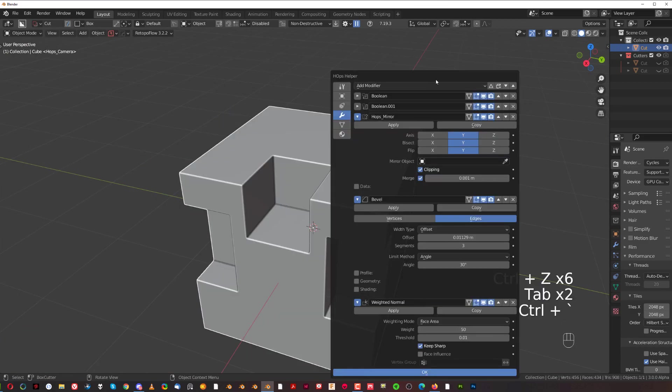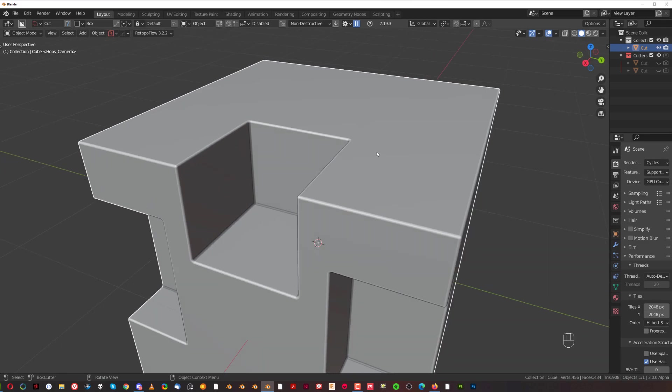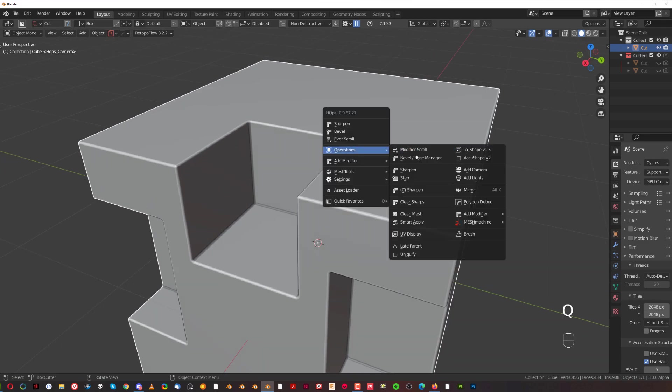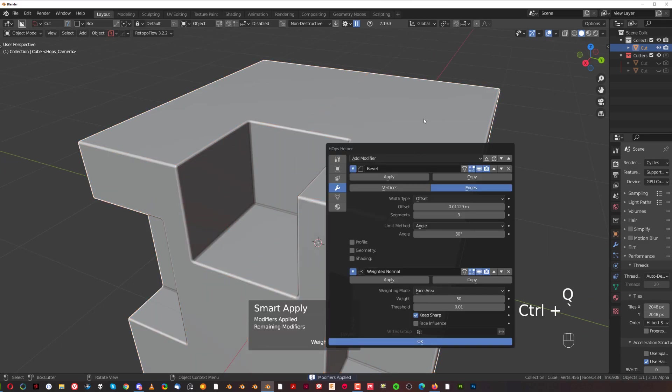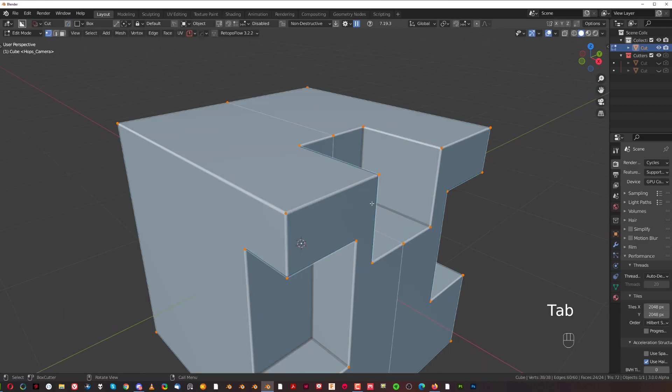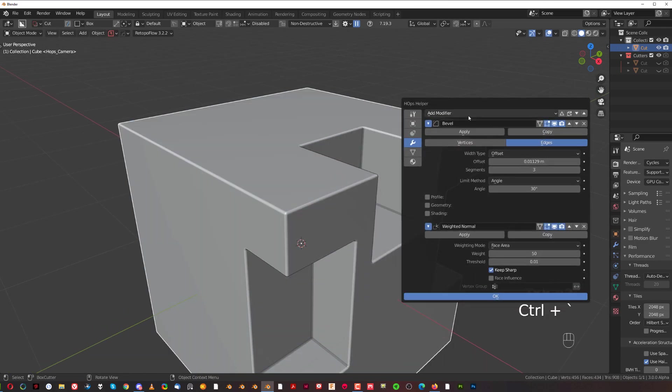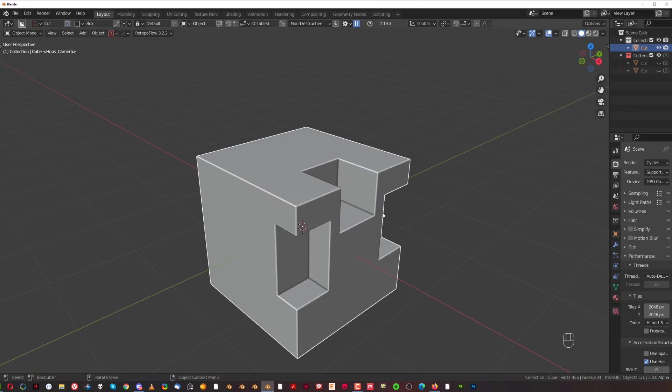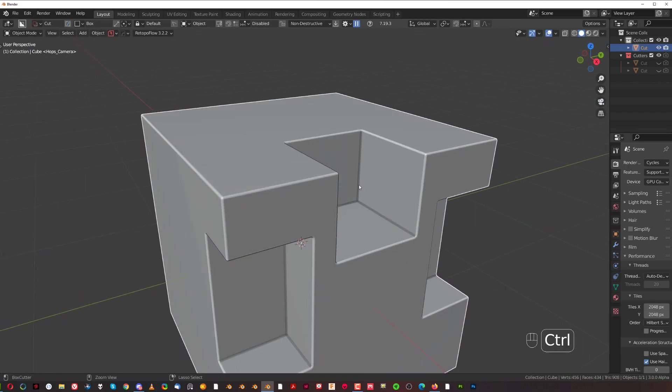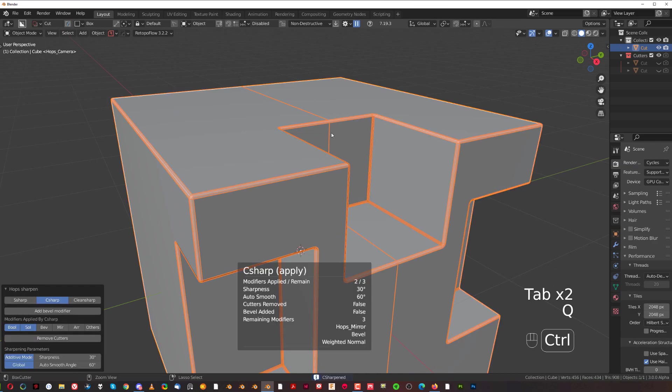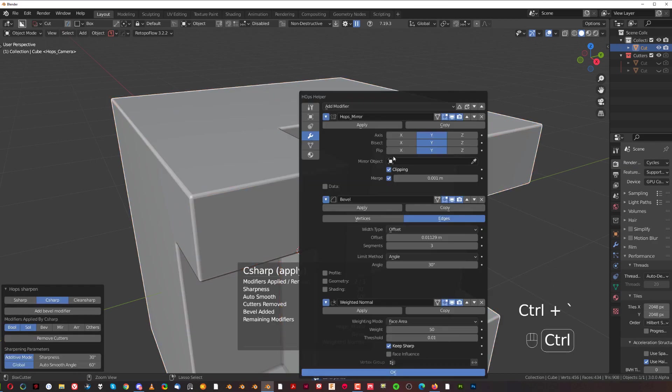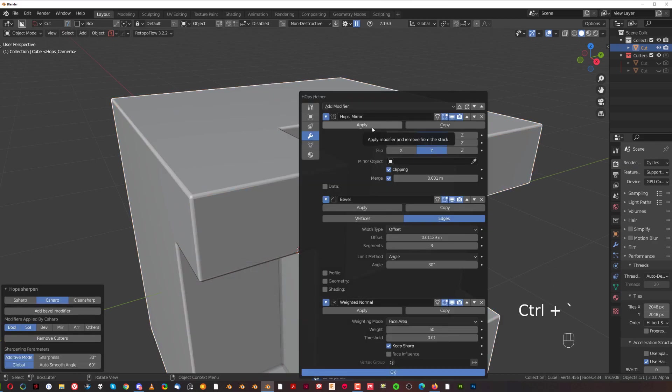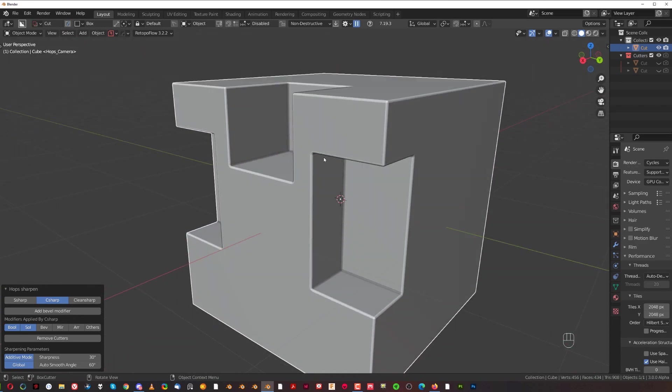But if you have only one bevel going on, Smart Apply is incredible because you simply go here, Operations, and Smart Apply, and now you see that the bevel wasn't applied. All that was applied was the booleans and mirror. It's a really quick way of applying all the modifiers. What you could do instead is you could go with Ctrl click on Sharpen, which will apply the booleans, but it will not apply the mirror. That's why Smart Apply is so cool.